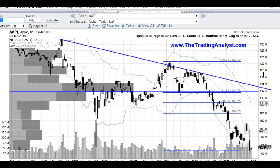Hi traders, thanks for stopping by thetradinganalyst.com. This is Taylor and we're going to run through a few charts here and I'm going to give my thoughts. When the video is completed, go ahead and visit our membership portion of the site and you can sign up for a monthly membership. We also have six-month or annual memberships.